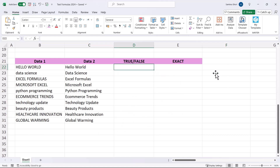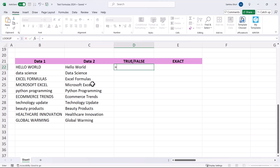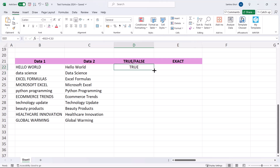Moving on to the EXACT formula. What does EXACT do? It checks whether your case is the same. In this example we have data set one and data set two — both contain 'Hello World', 'Hello World', 'Data Science', 'Data Science'. Using a simple equals check returns true.